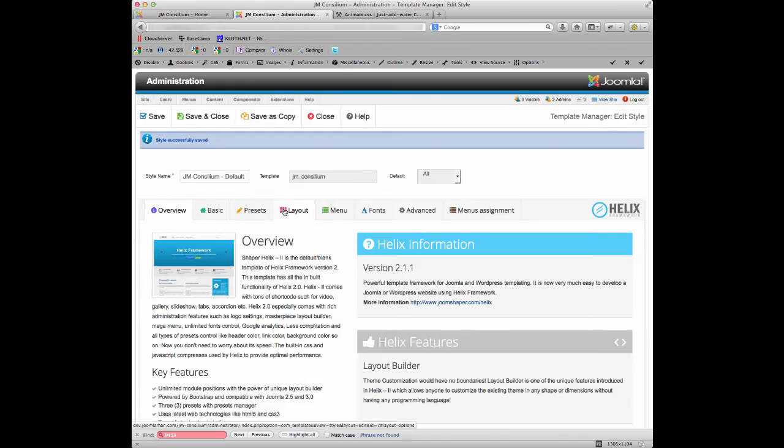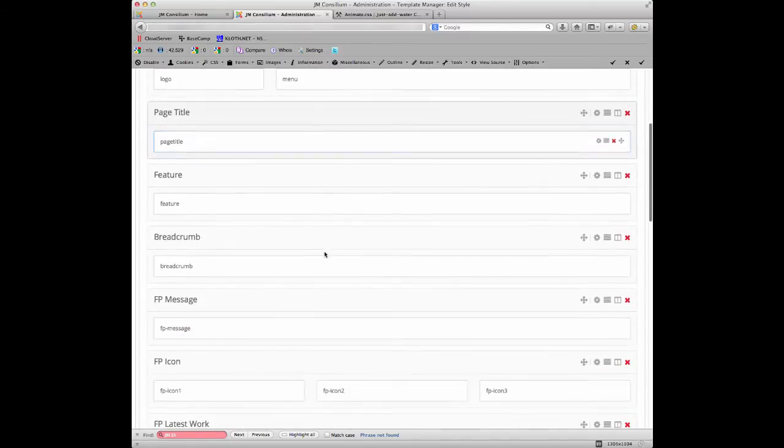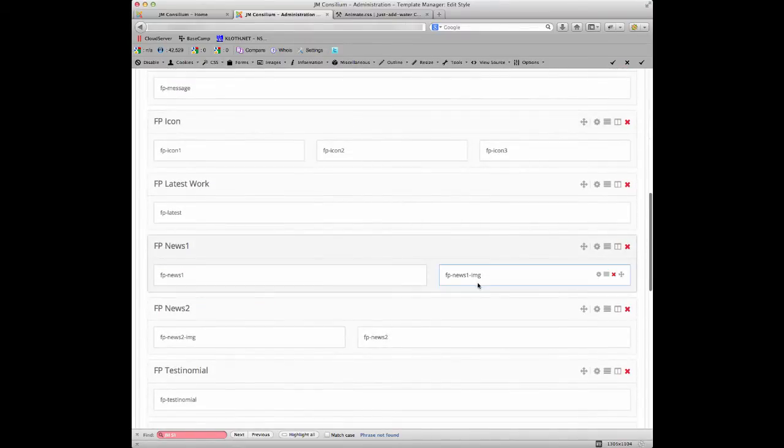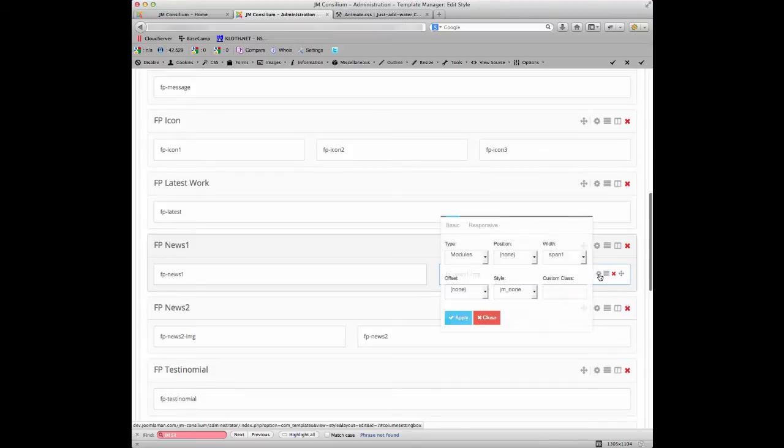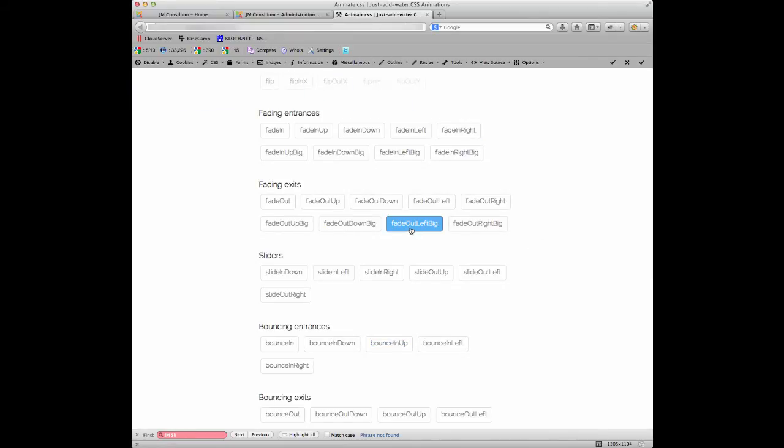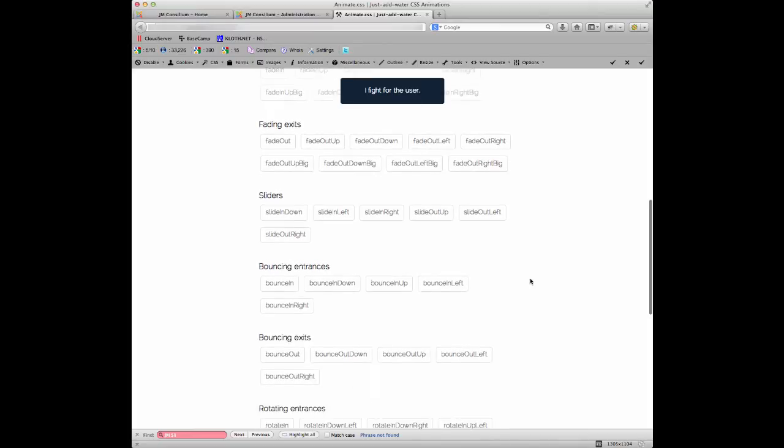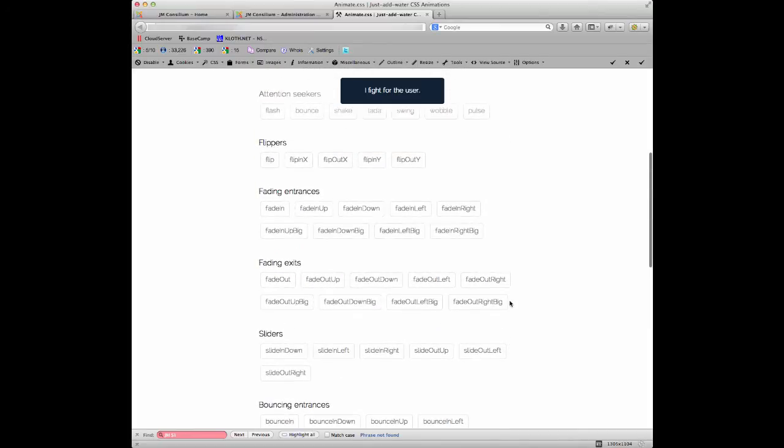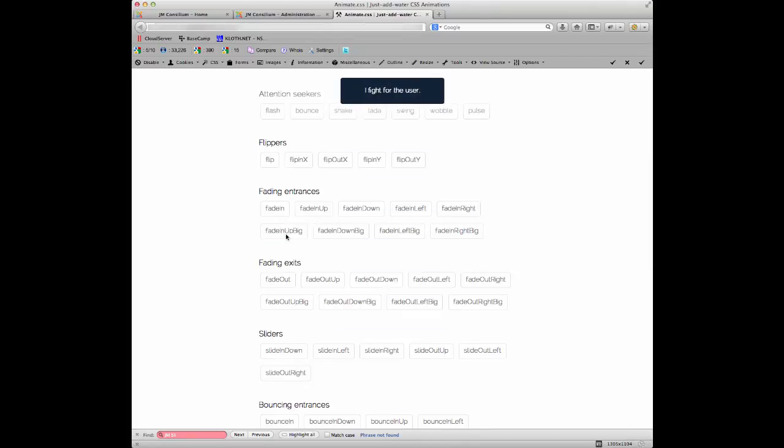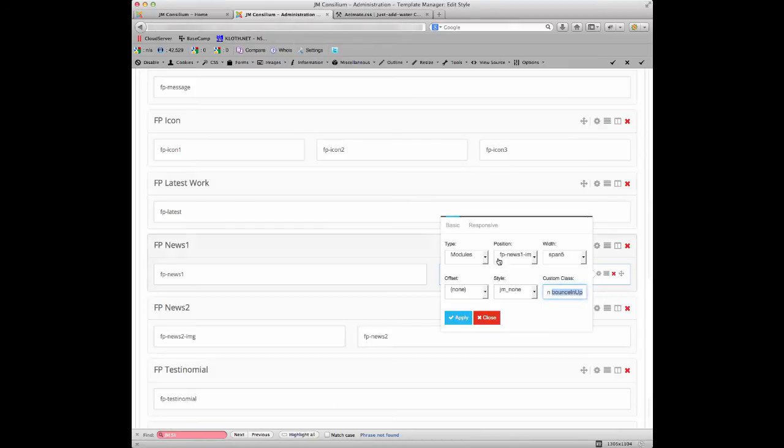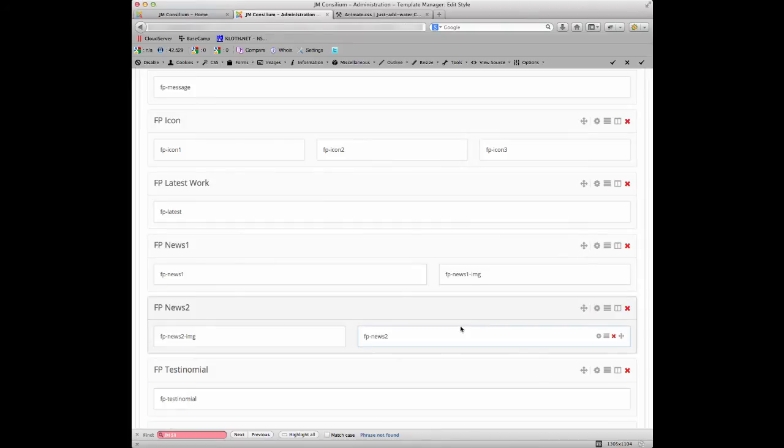So just as another test, we'll change that again. So we go to the layout tab, we go to the fp news one image, we want to change that there. So at the moment it's bouncing up. So again, if I go over to Daniel Eden's website and let's just test a few of these here. So they're fade outs, we actually want the entry animations, so fade in down big, so we'll try that out. So we'll do that one, fade in down big. So we'll copy that text from there, go to the back end of the website, replace that there, just make sure it's correct there, click the apply button, click the save button.